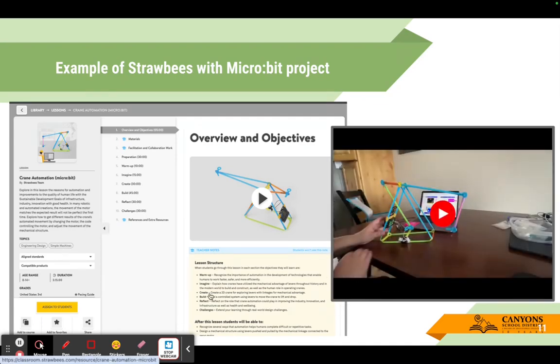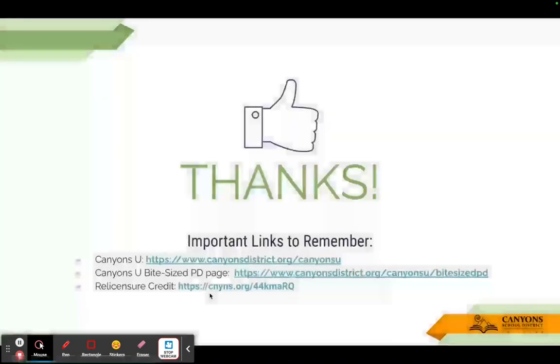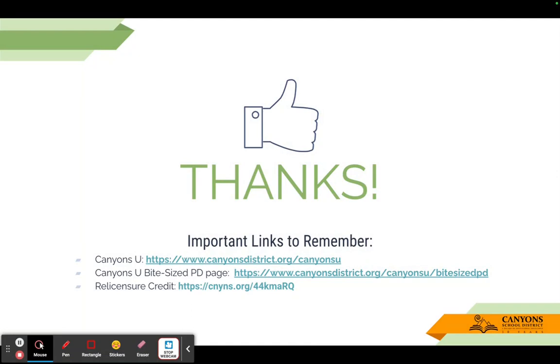So that is the end of our Strawbees lesson. If you have any questions, feel free to reach out to me. Again, my name is Chandra Martz. And thanks for joining. If you'd like relicensure credit, you can go and fill out this form right here. Thanks. Have a great day.